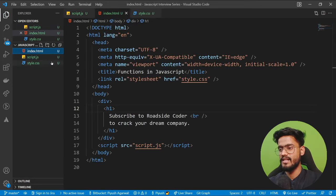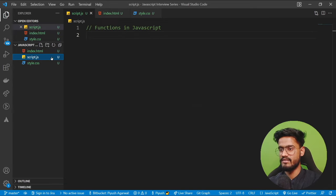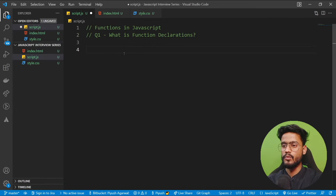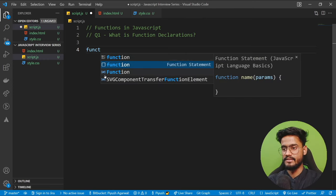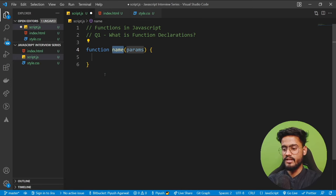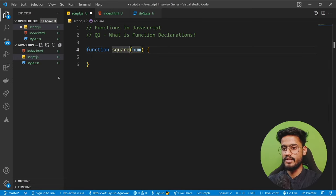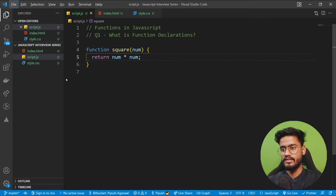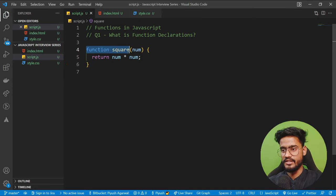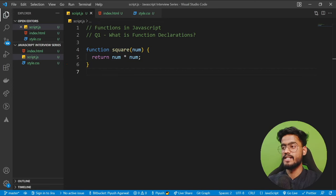I've opened VS Code with HTML, CSS, and JavaScript files. The first question is: what is a function declaration? A function declaration is when we declare a function like this — for example, function square(number). This is a normal function declaration, which can also be called a function definition or function statement.